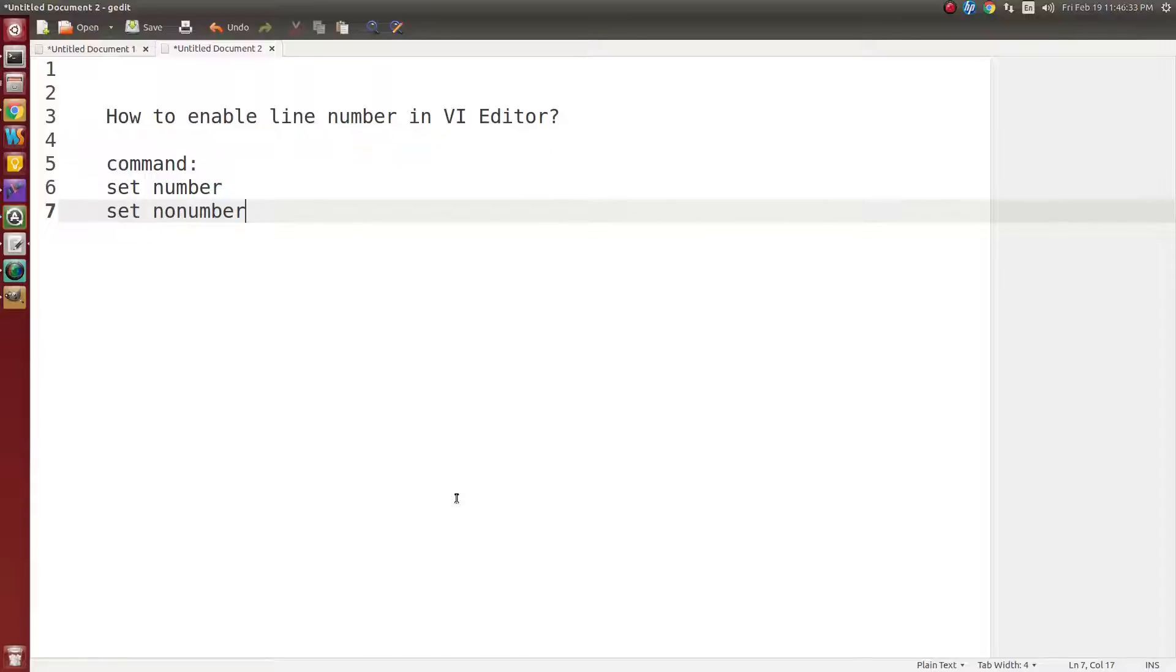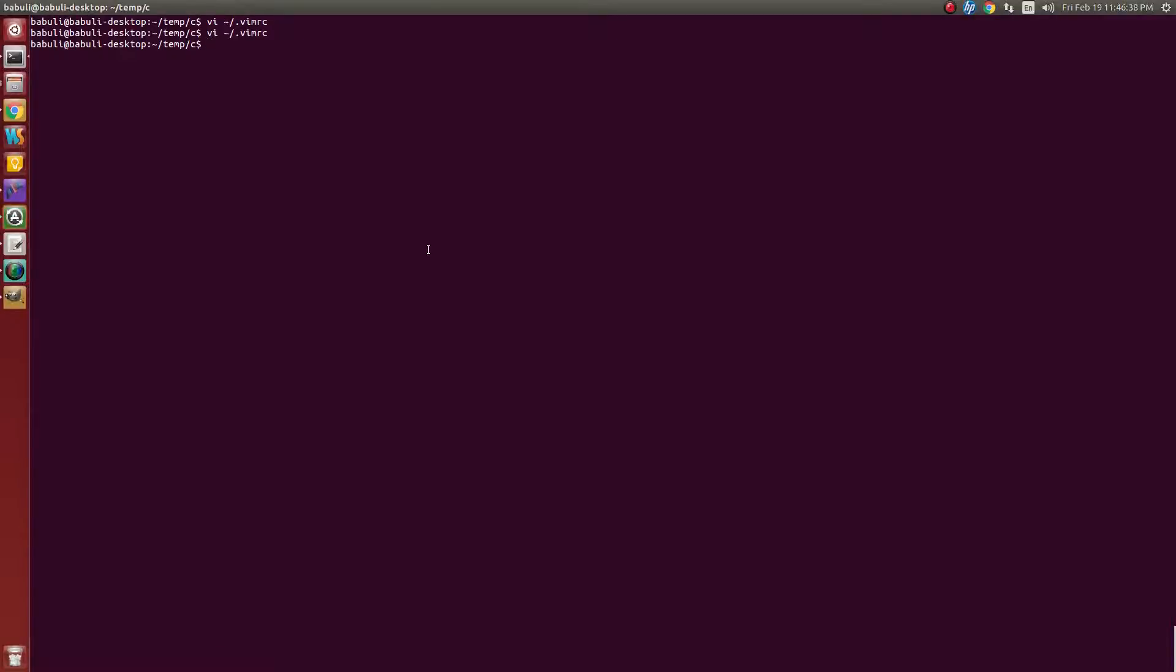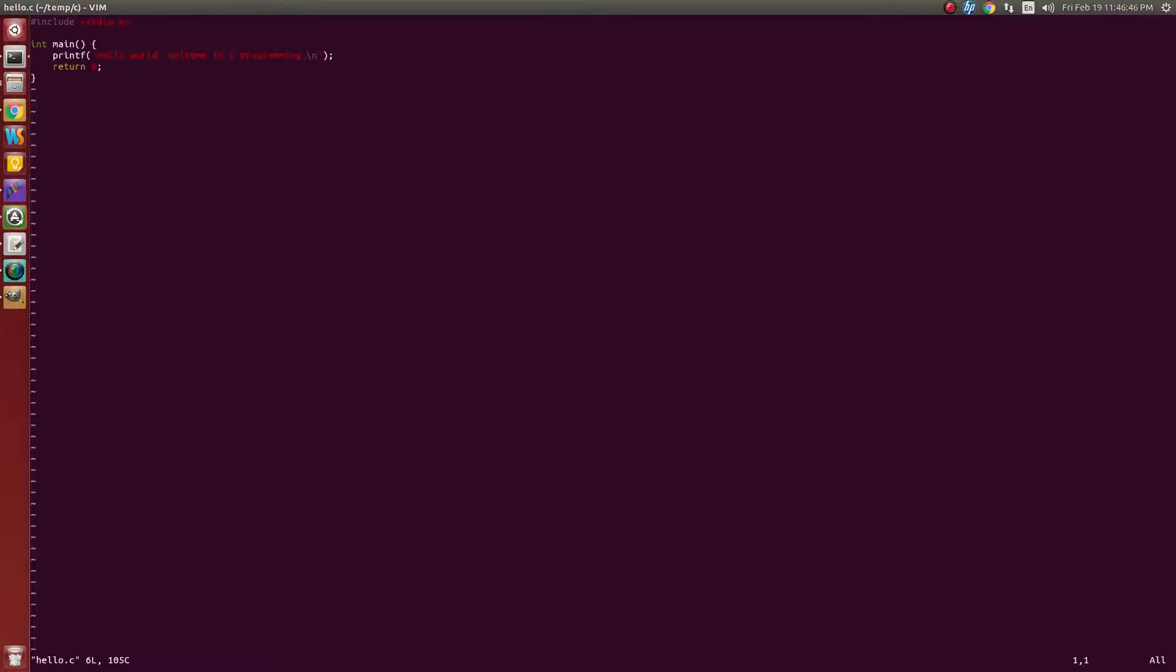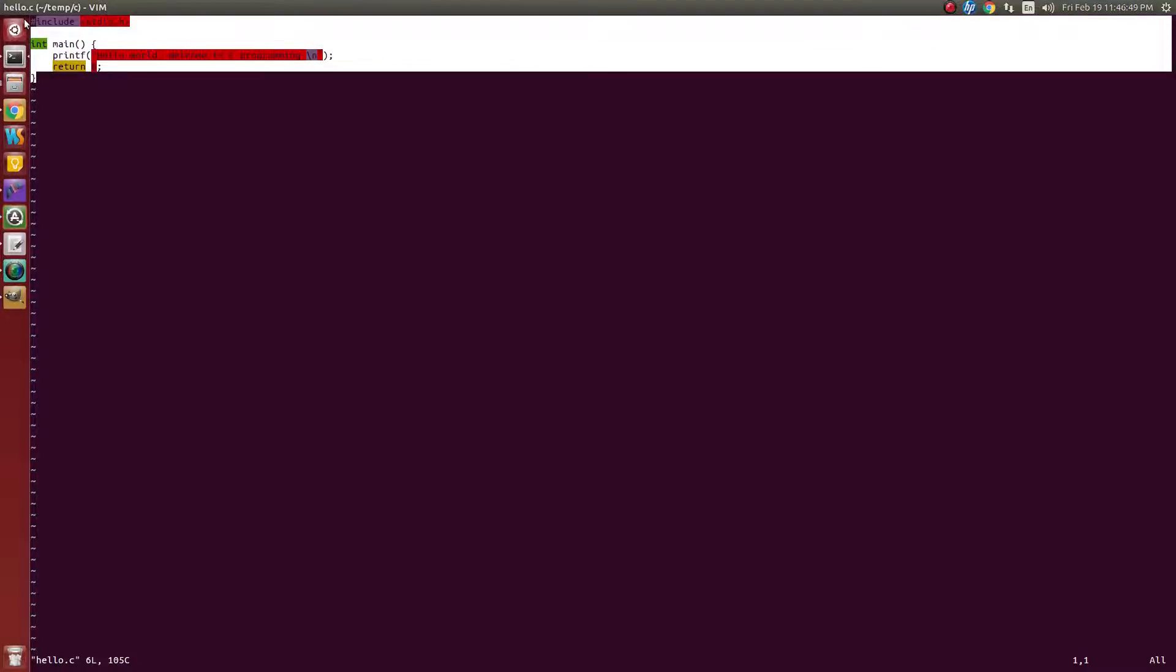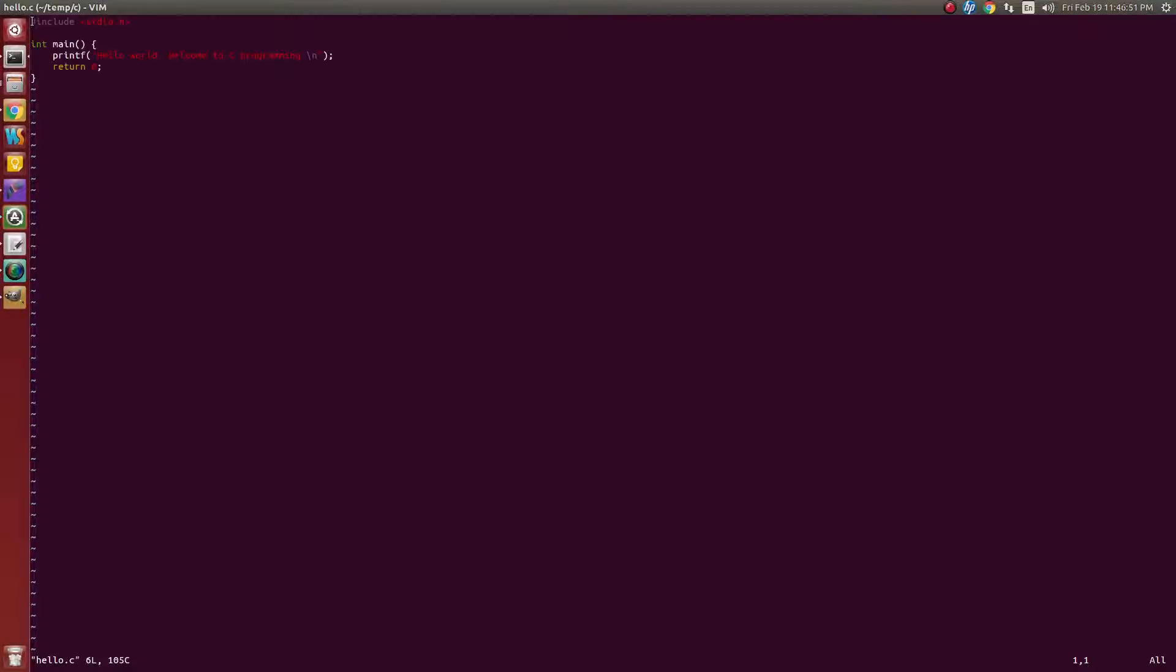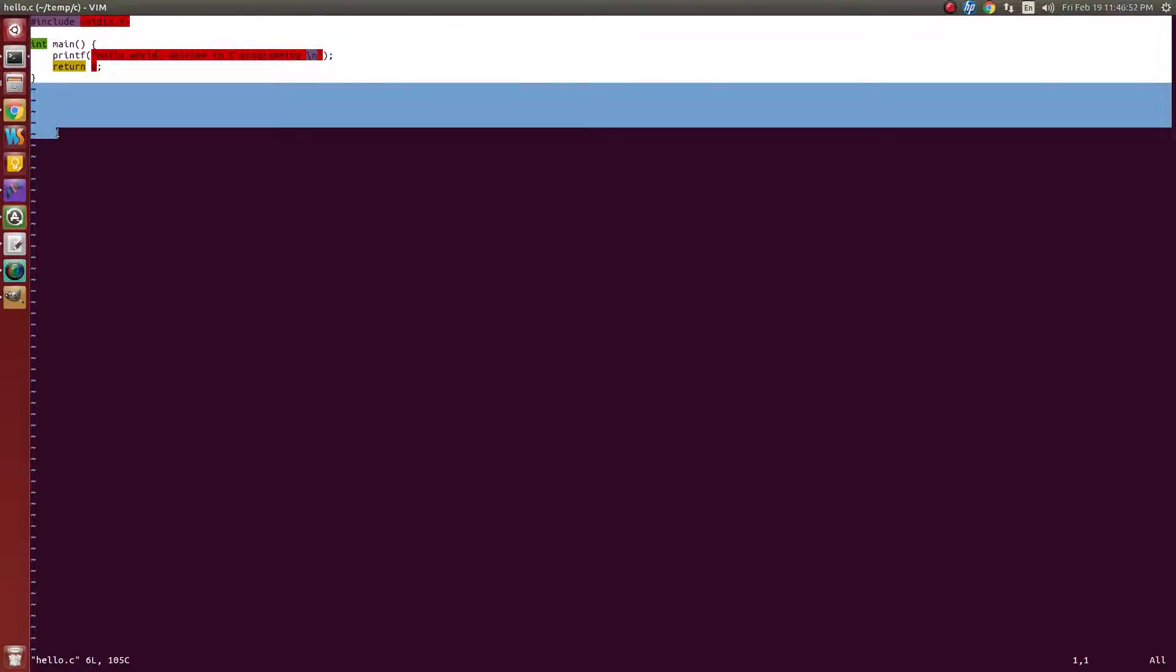Let's start. Let's open the VI editor with a C program, hello.c. See here, it's not showing any line numbers on the left side.